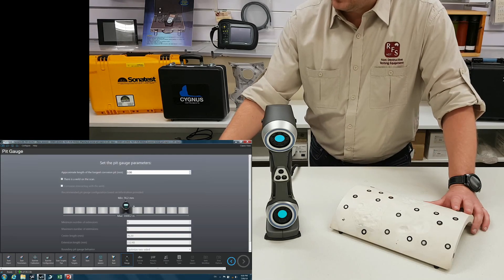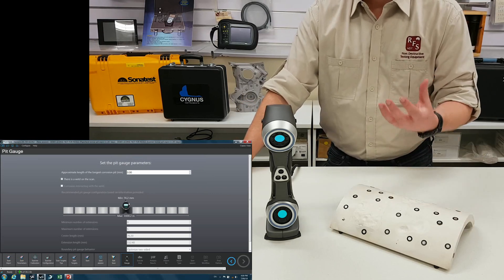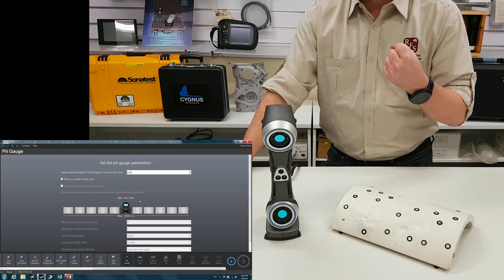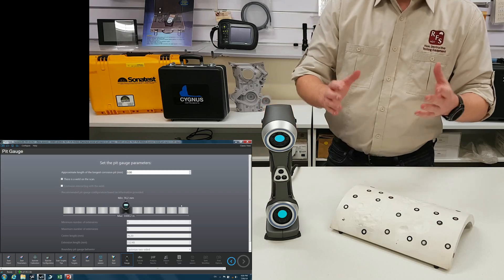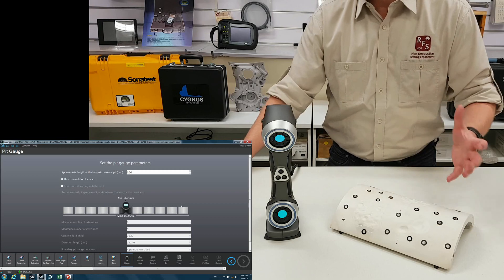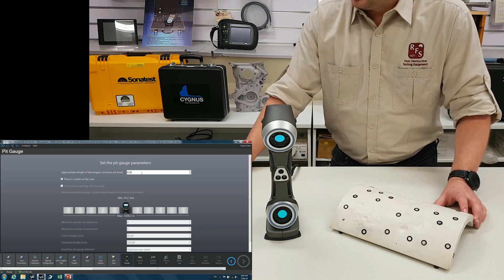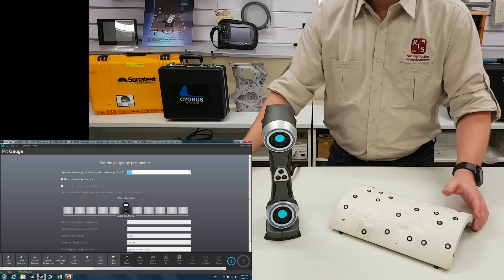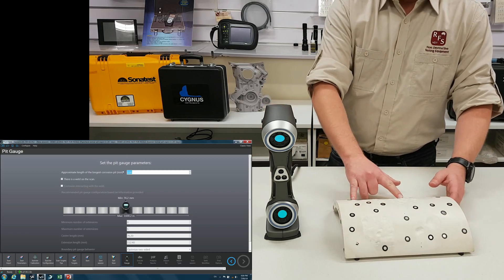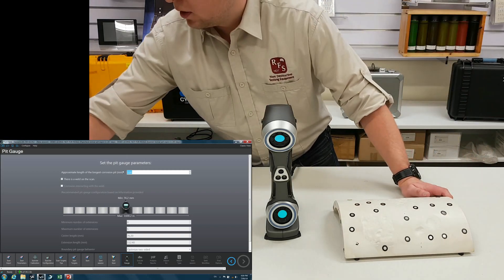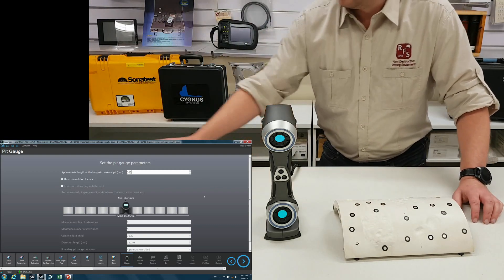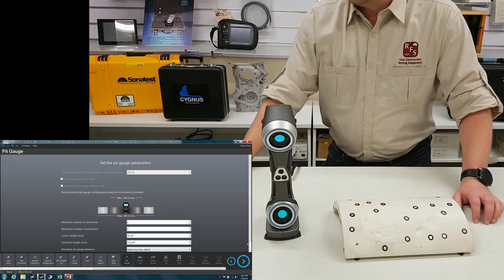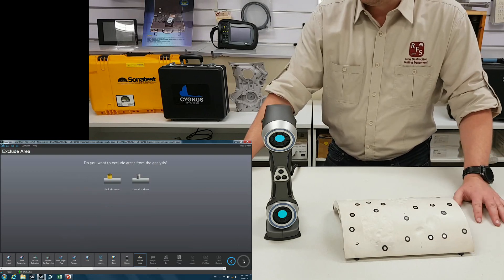So this is asking for parameters about your pit gauge. So it models a virtual pit gauge when it does an analysis. It's asking for things like how many extensions do you want to put on there, how long they are, everything you'd want to know. Approximate length of the longest bit of my corrosion, I'd say that's about 200 mil. So I'll put 200. And there we go. It's assumed what we need from that.